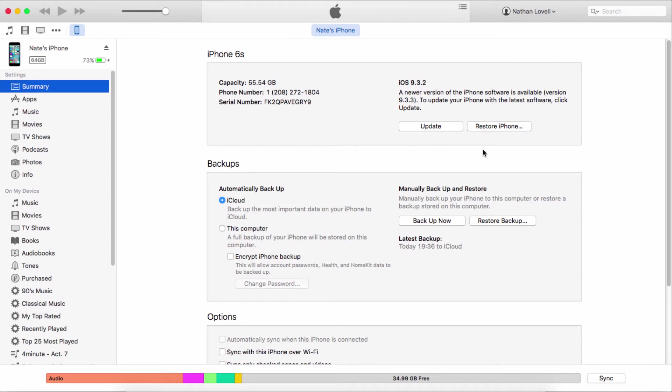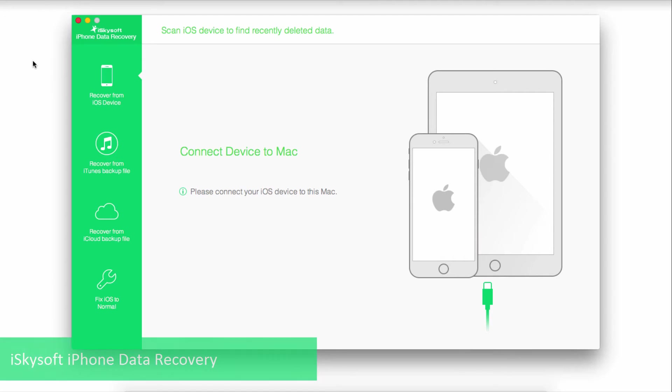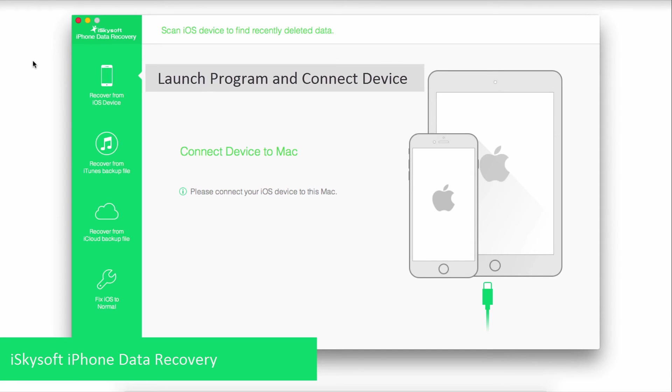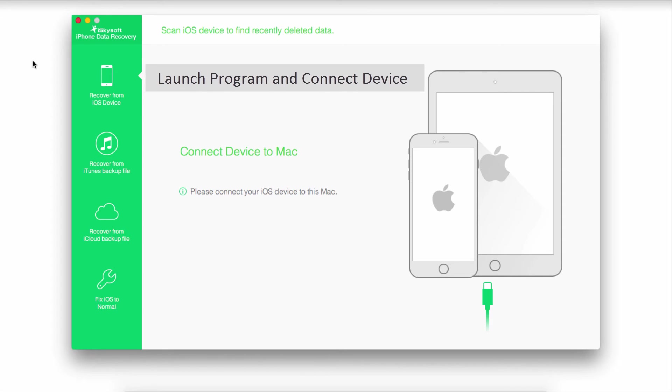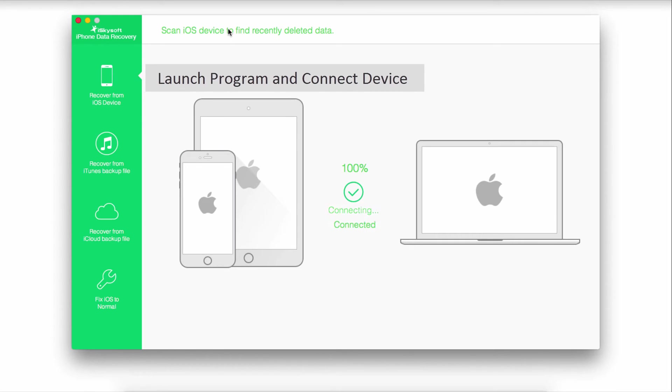The best and easiest method is using iSkysoft iPhone data recovery. This program allows you to manage your iOS device. Launch the program and connect your iPhone - it will then connect with the program.